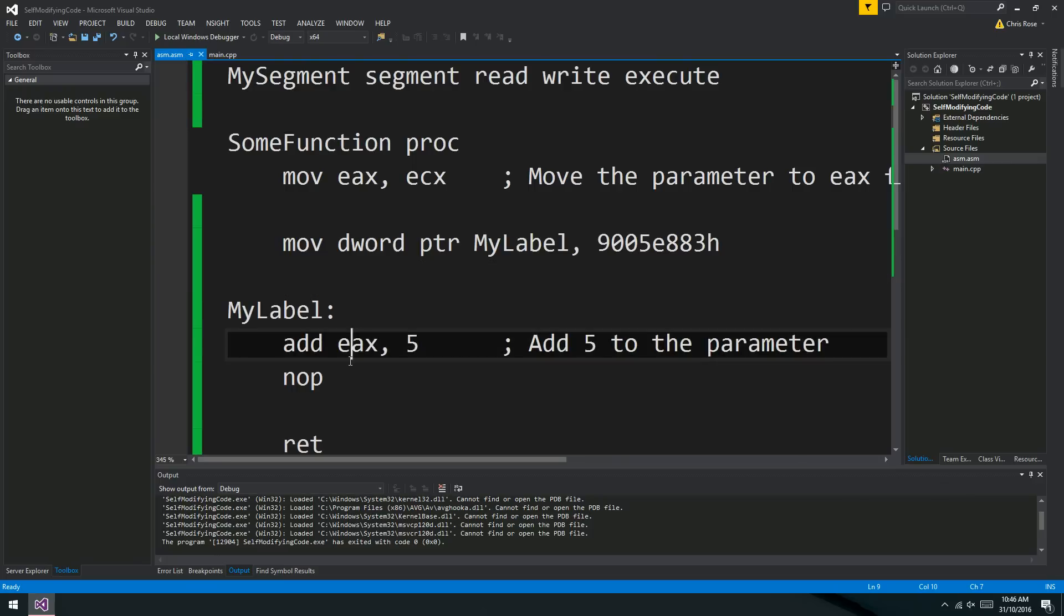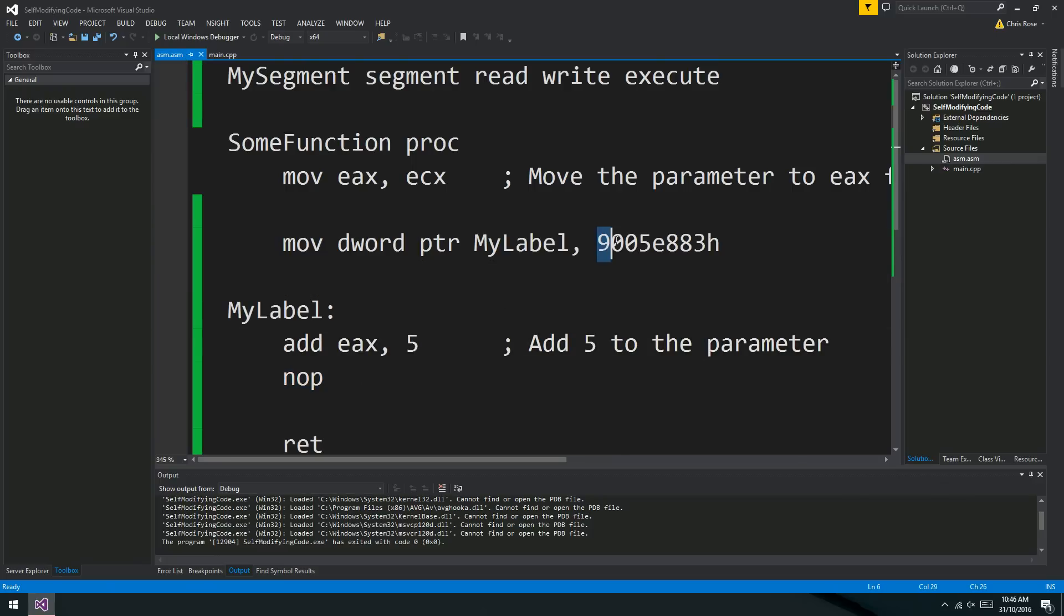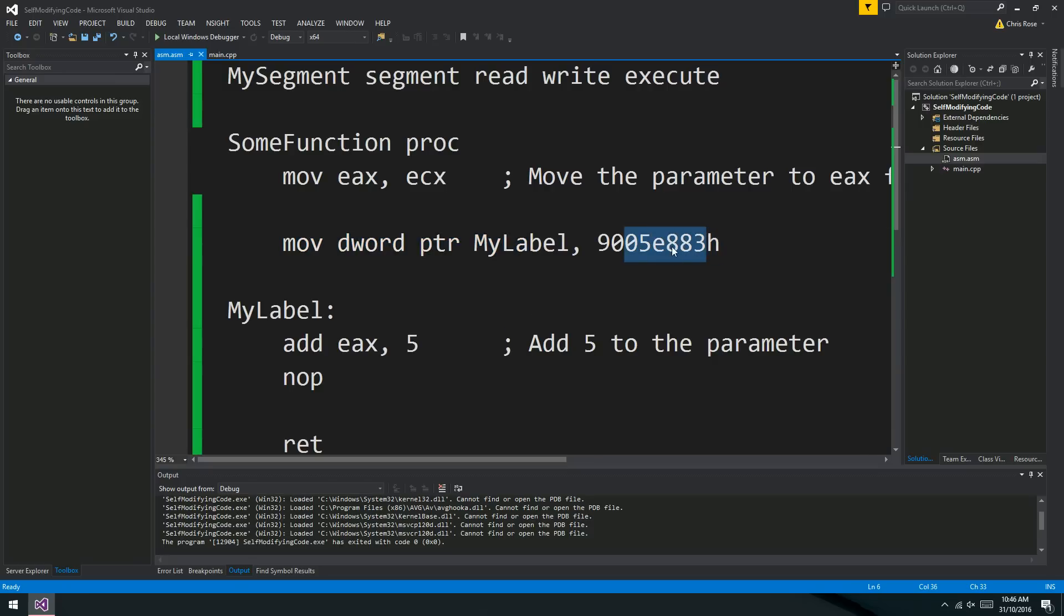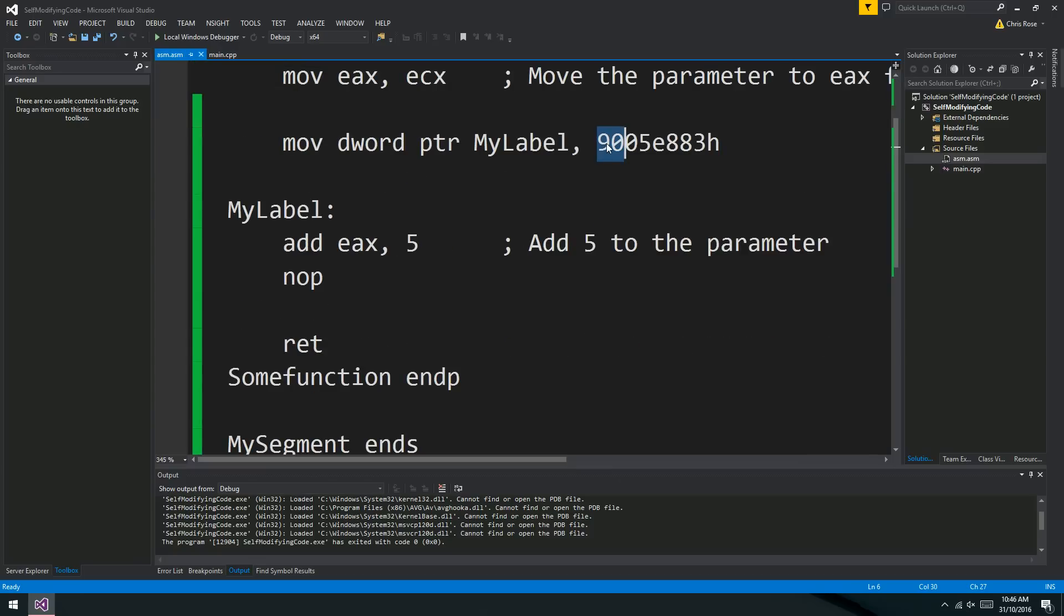So the reason why I put a NOOP down here, which is this 90, is because the sub EAX 5 instruction is actually only 3 bytes long. And we want to move a DWORD pointer. So we have to put in the 90 there. Otherwise, we would be overriding this RET instruction down here.